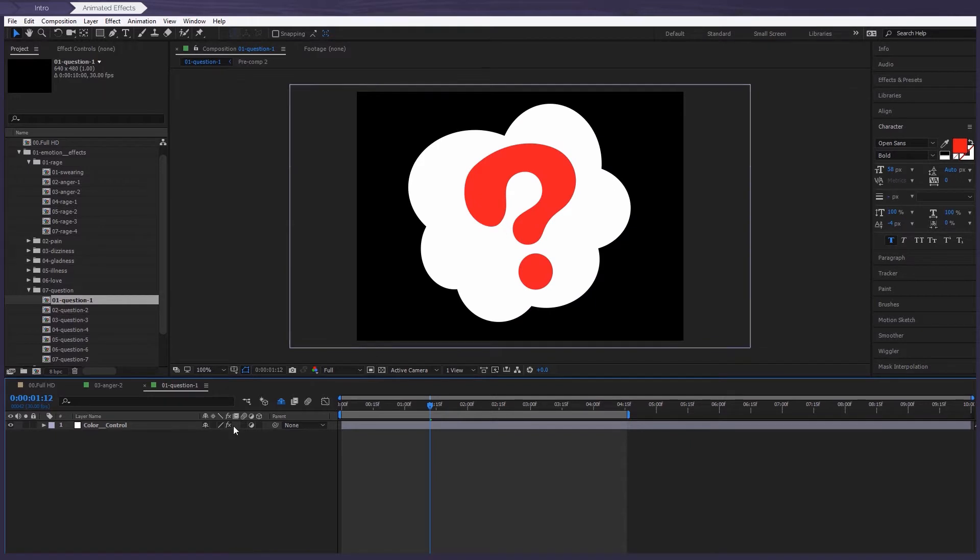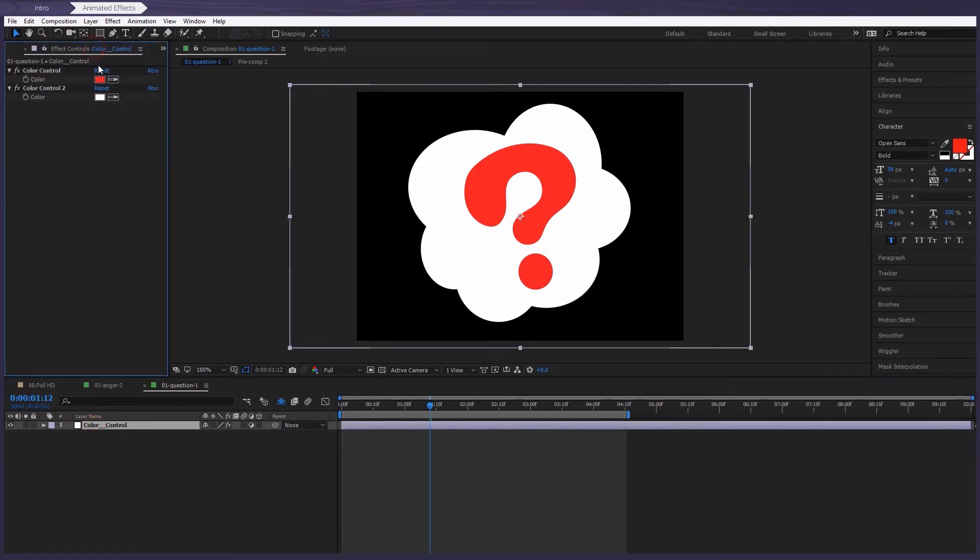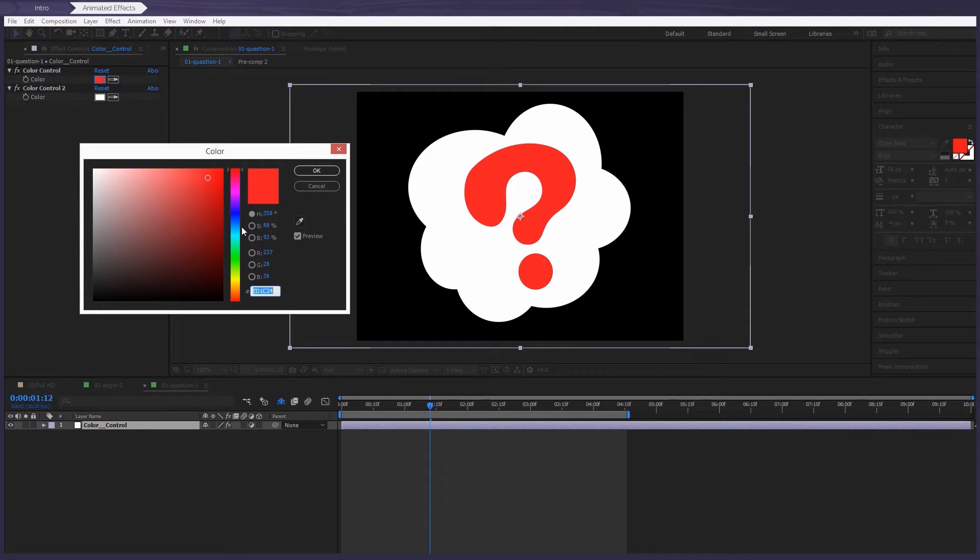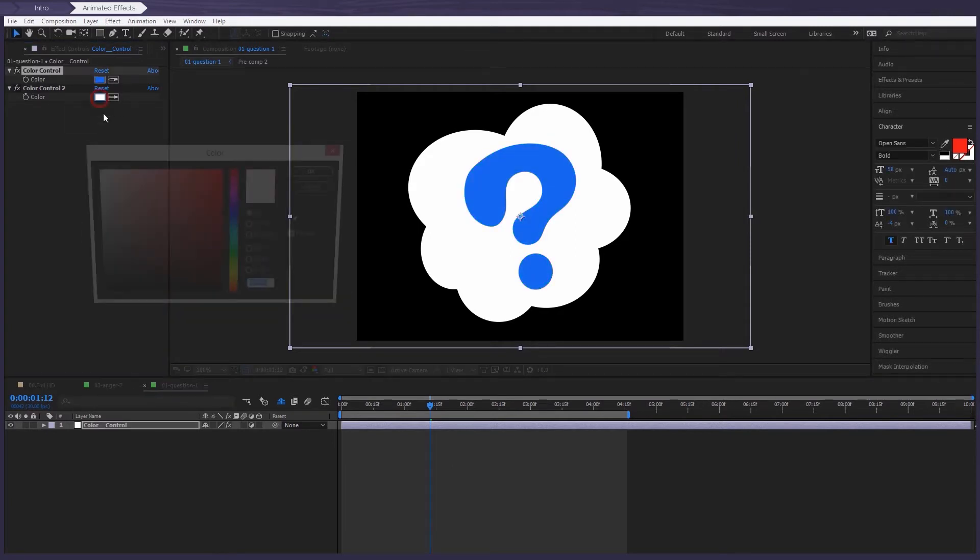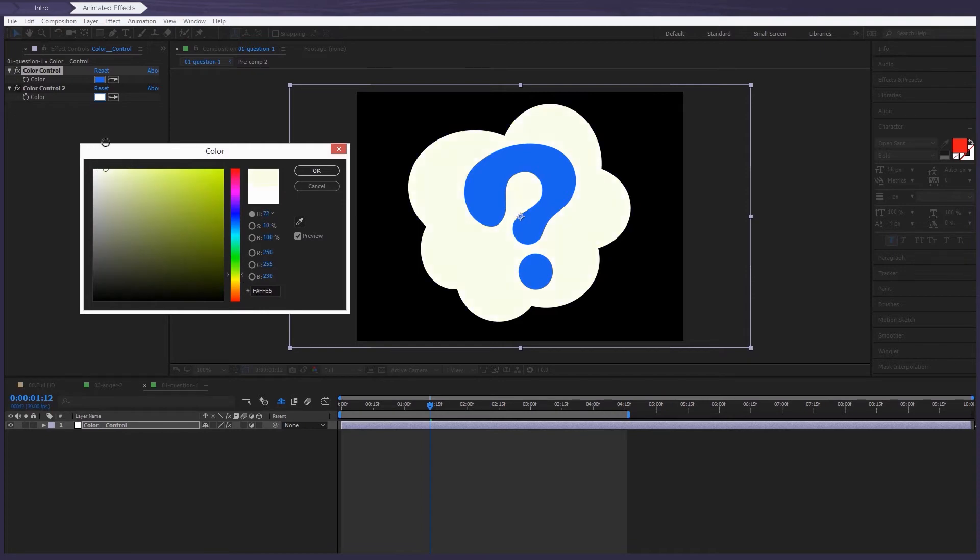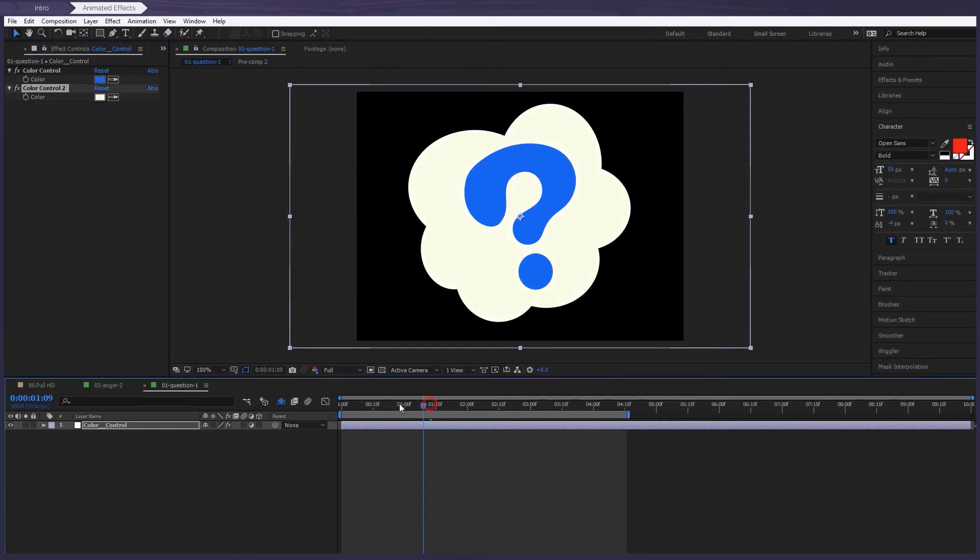Simply select it, go to the Effect Controls panel to make your change. It's working fine.